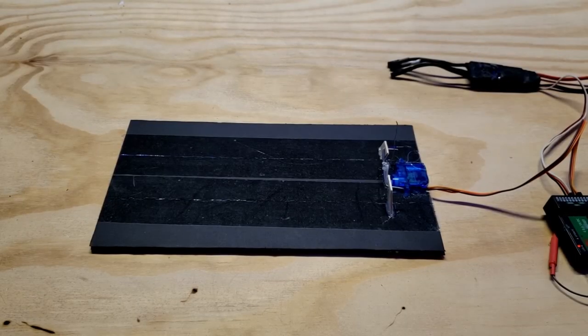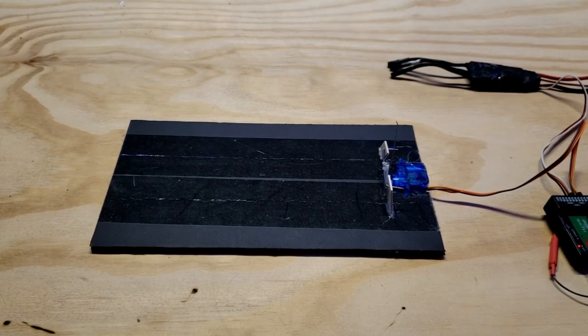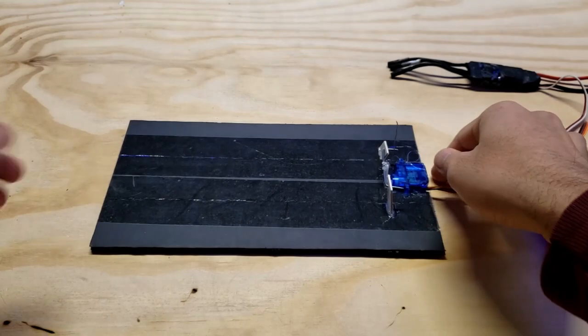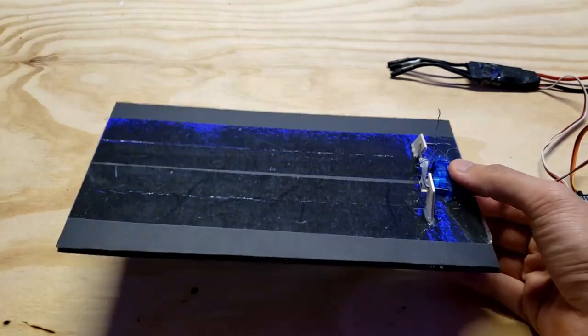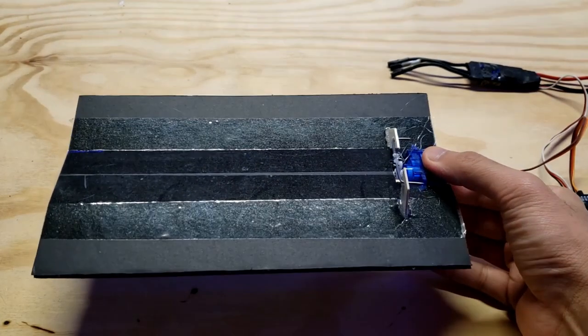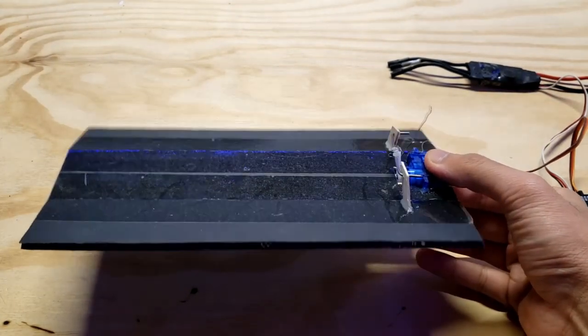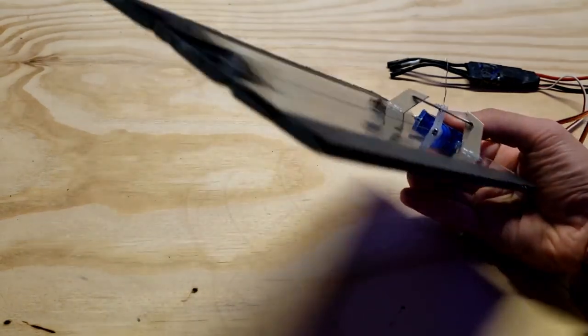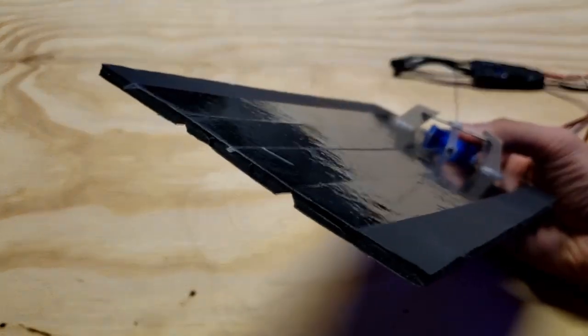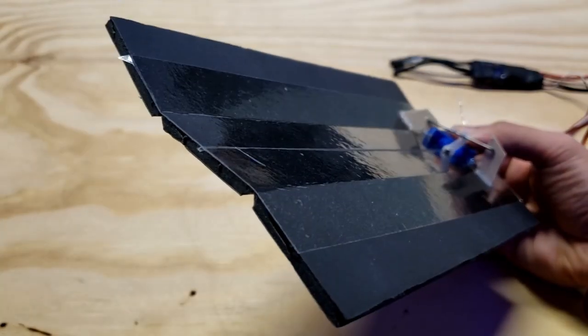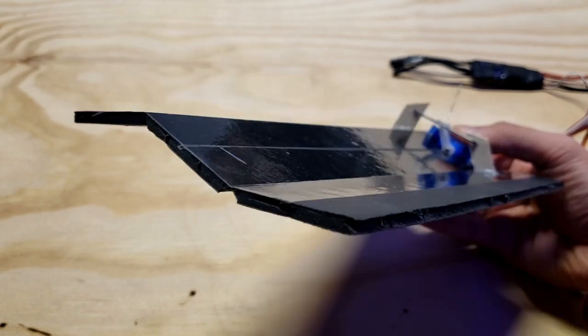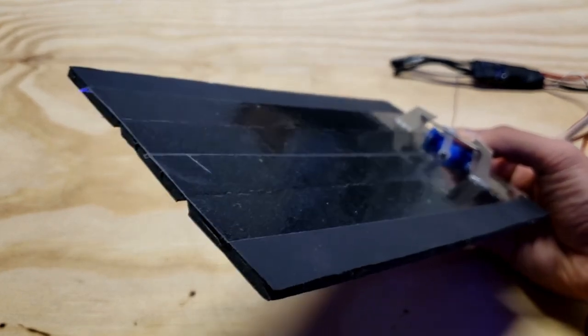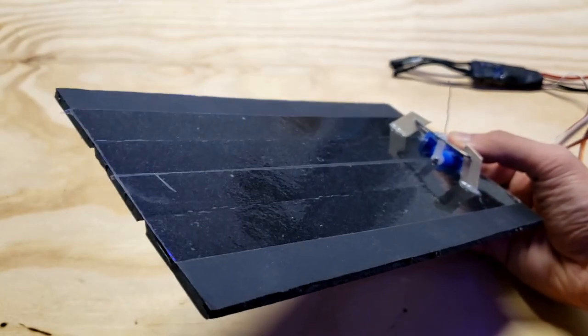Okay, so here's a very crude prototype of the simple stabilator. As you can see, just like the design, when I actually give it a go, it works. Here's a bit of a side view. Each of the surfaces move opposite of each other.